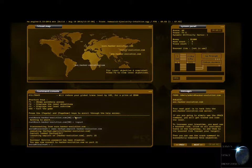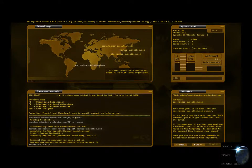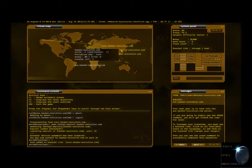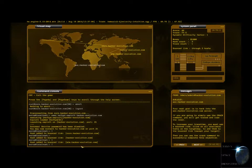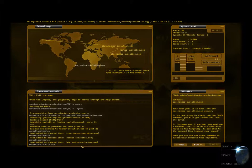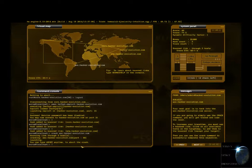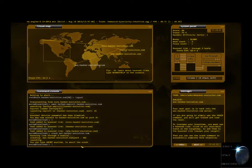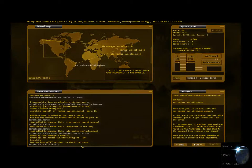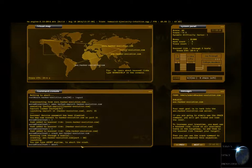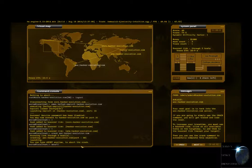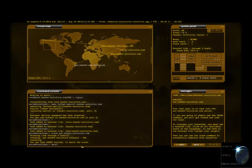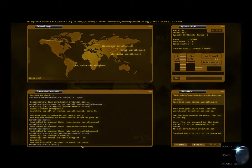Alright, so we disconnected from that. Now we can go exec, and then go HEFTPD dot exploit at hacker-evolution dot com. Boom. Success. Your next goal is to hack into the Secure Hacker Evolution. If you are going to simply use the crack command, you'll get traced. To increase your trace time, you must use a bounce link. Click on all available hosts. You got it. Boom. Boom. Boom. And then we're going to go crack sack dot hacker-evolution dot com. Boom. Let's get this. Come on. Seven characters left. Come on. I believe in you. Three, two, one, zero. Yay.